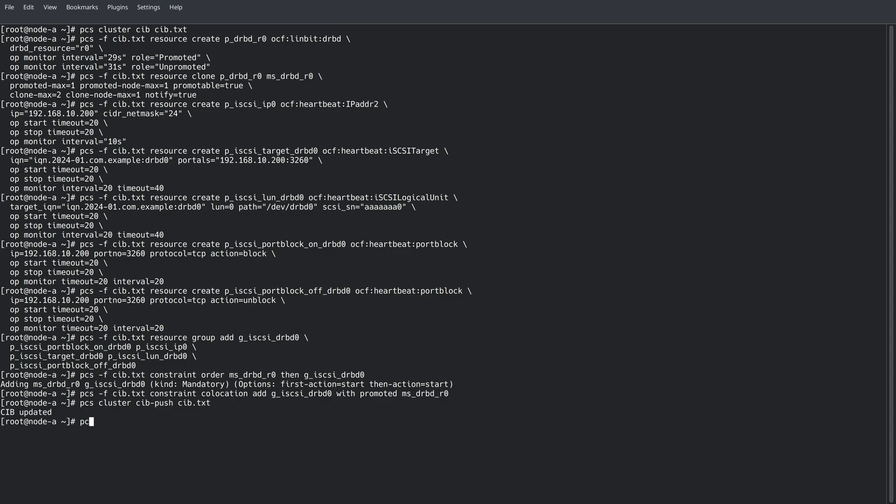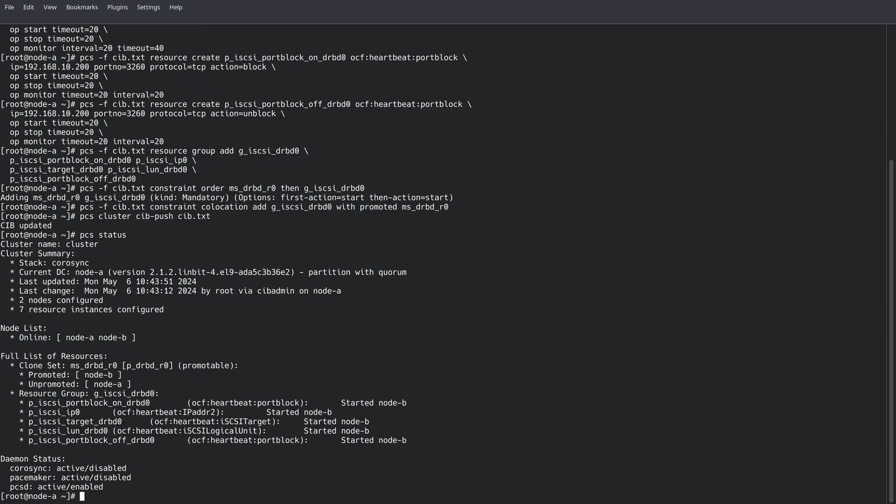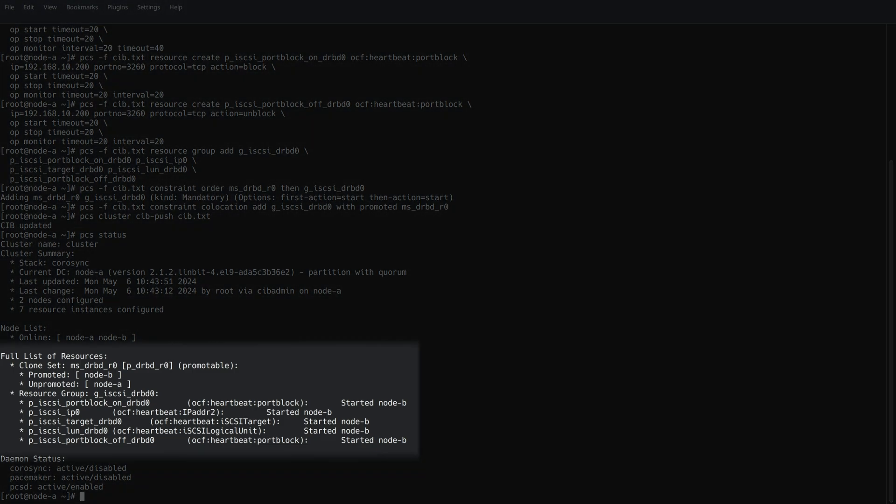Using the PCS status command, we can now see that all of our iSCSI resources have started on node B. We now have a highly available iSCSI cluster made possible by DRBD and Pacemaker.